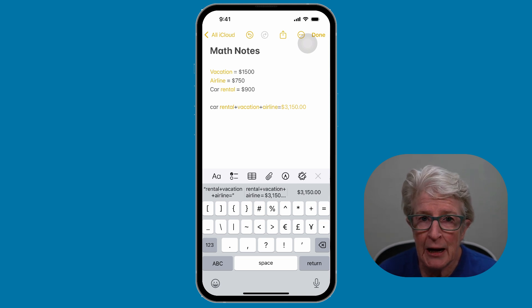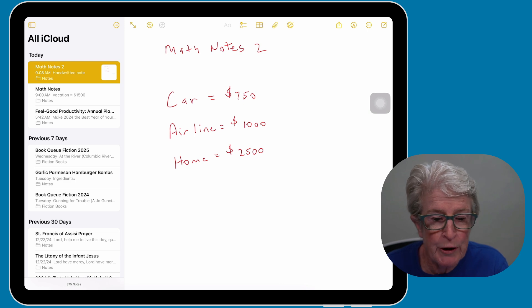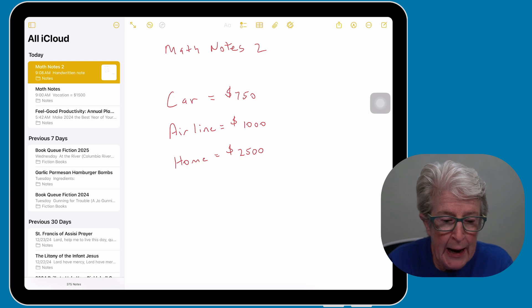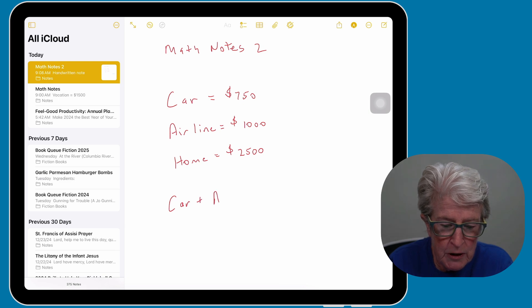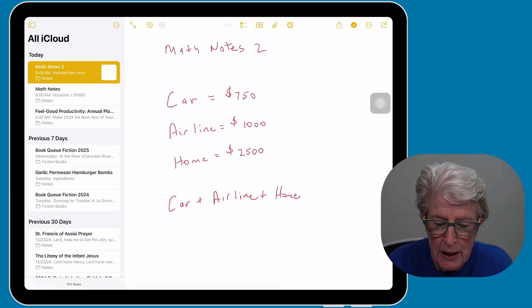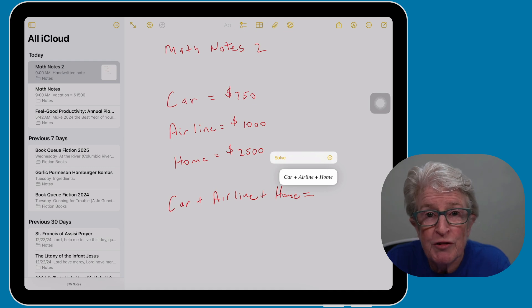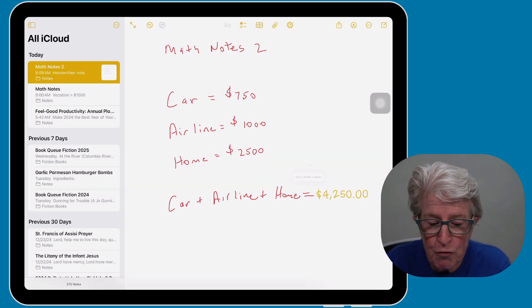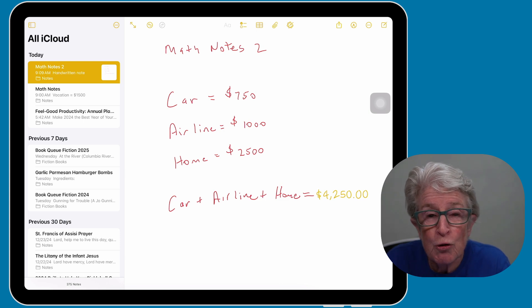Let's take a look at how it works on the iPad. I have a note opened on my iPad with the amount listed next to each category. If I want to solve this equation, I can handwrite with my Apple Pencil: car plus airline plus home. Then if I place the equal sign, it asks if I want to solve this equation. I tap on solve, and there's the answer.